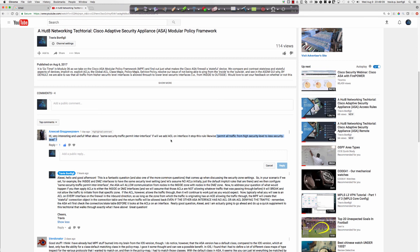Let's review. By default, all traffic from the higher level is allowed to the lower level — we flipped inspect on, but it would have worked with HTTP right out of the gate. We saw that when security levels are the same, we had to put the 'same security traffic permit inter-interface' command on with default settings. With the default implicit access rules, it worked great.